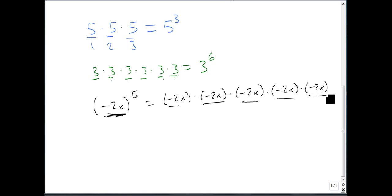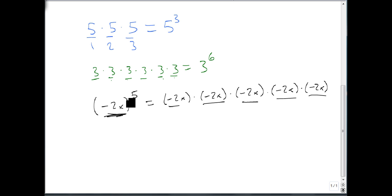So we either start with a bunch of bases and combine them to a single one, or we start with a single base raised to a power and separate it out. Both of them are very useful tools to have.